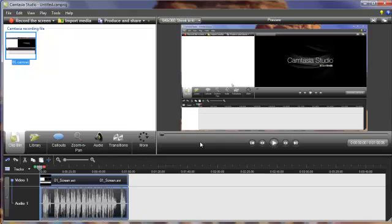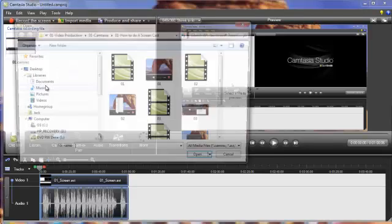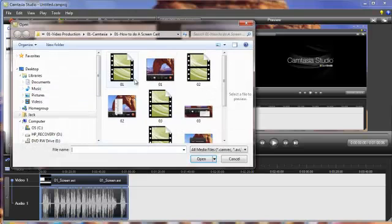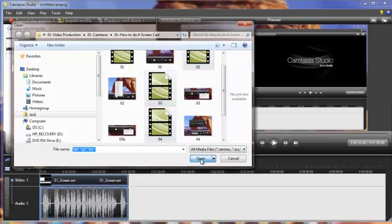And we're back to Camtasia. And now that we've seen how to convert, let's go ahead and look at some other stuff over here. I'm going to go to Import Media. Let's go ahead and select three files over here. Hit Open.